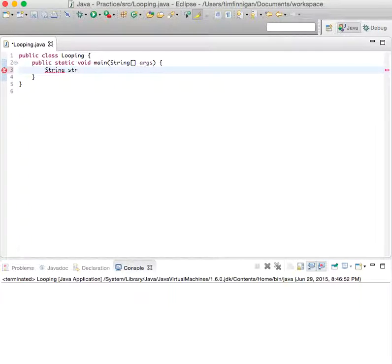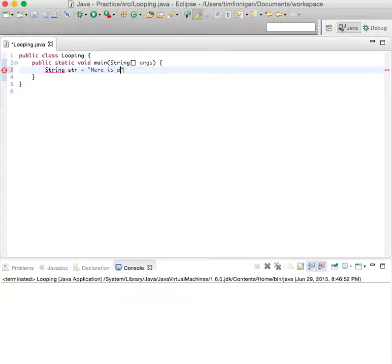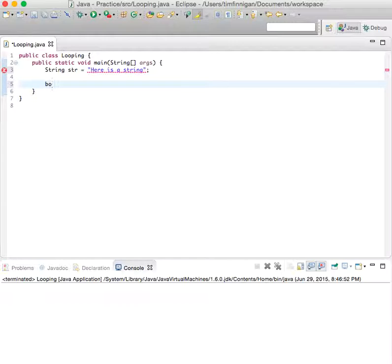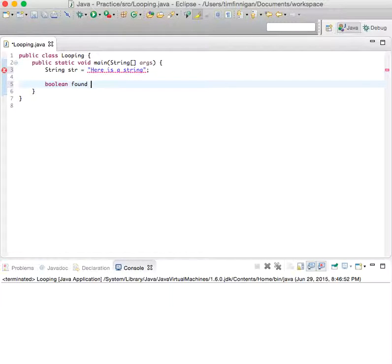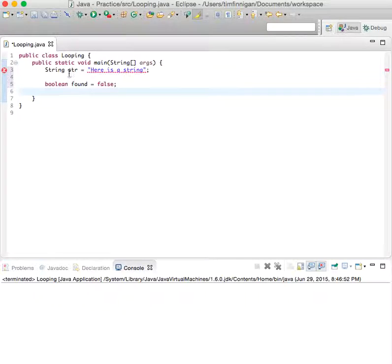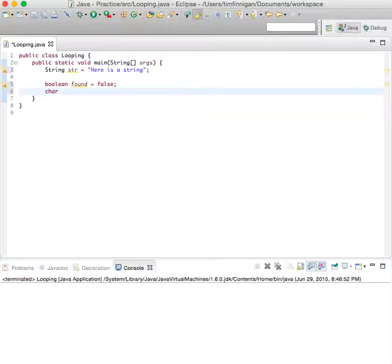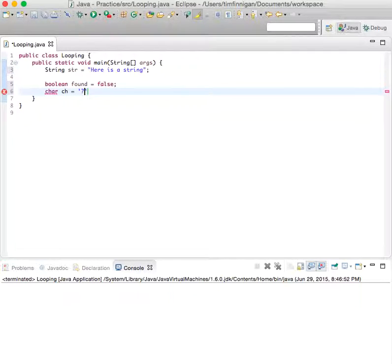String str equals 'here is a string'. Now we'll set a boolean found to false, so once this is true, we don't need to look for the character anymore. And then char ch equals just...